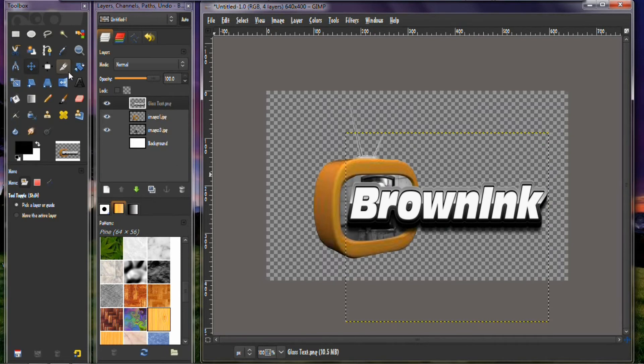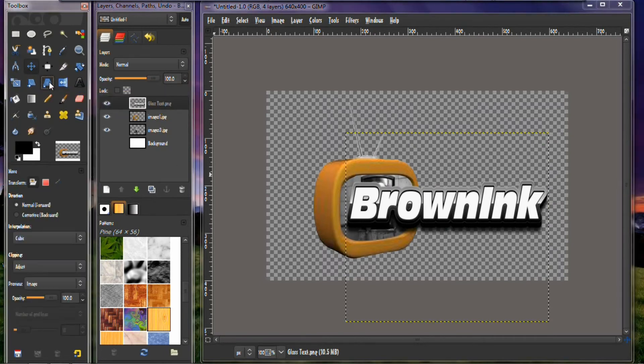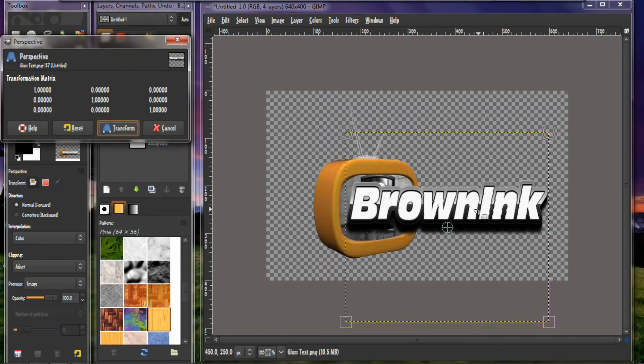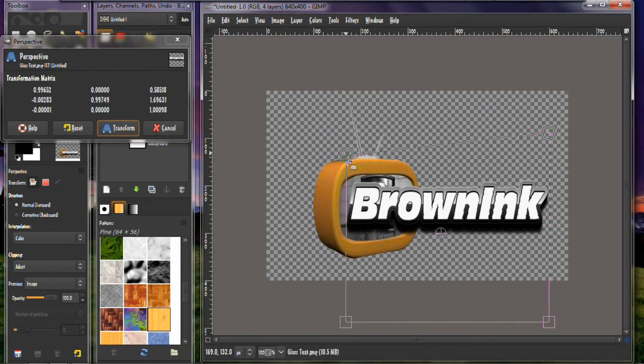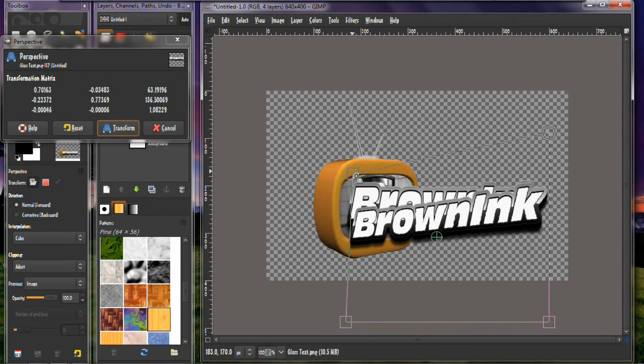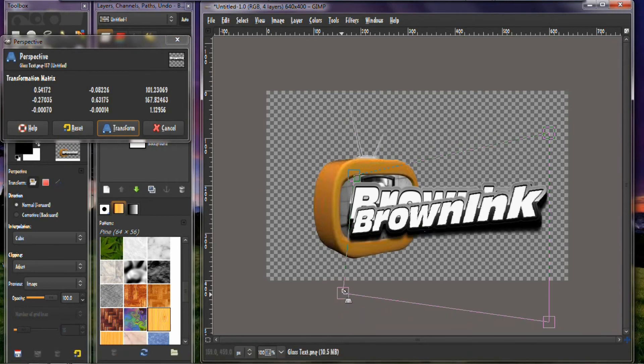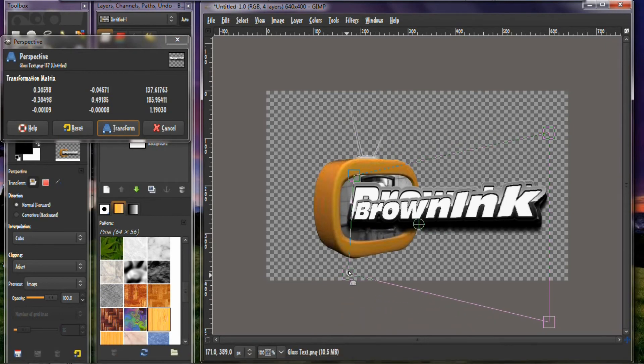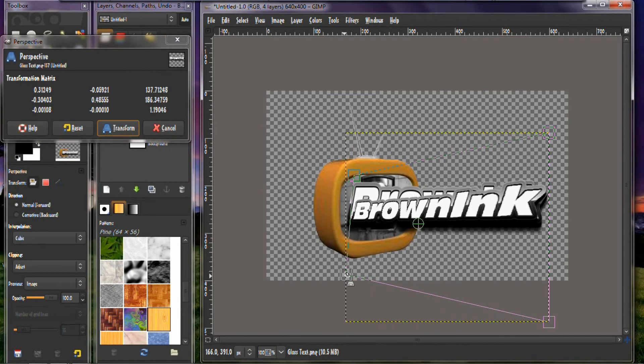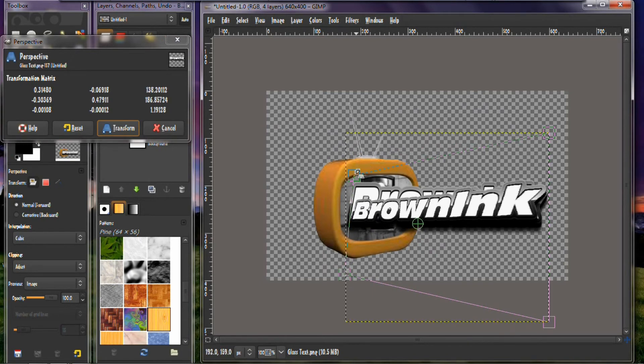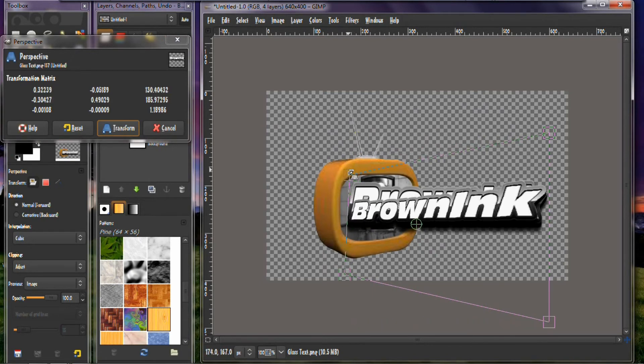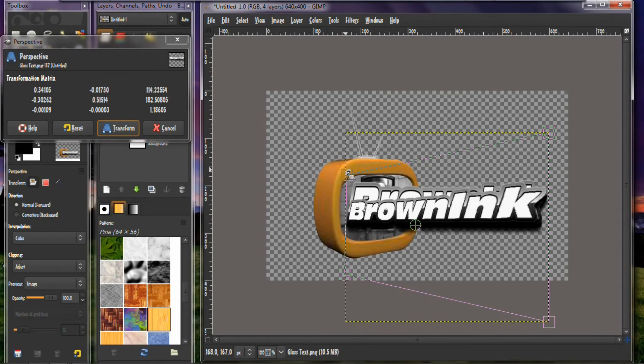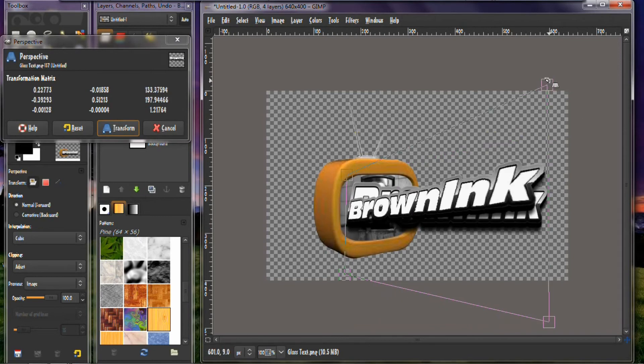Okay, and then you want to take your perspective tool, which is right here. And you want to change the perspective. Click on it, and you want to narrow this down like that, narrow this up like that. You want to kind of stay on that line right there to keep it in proportion.